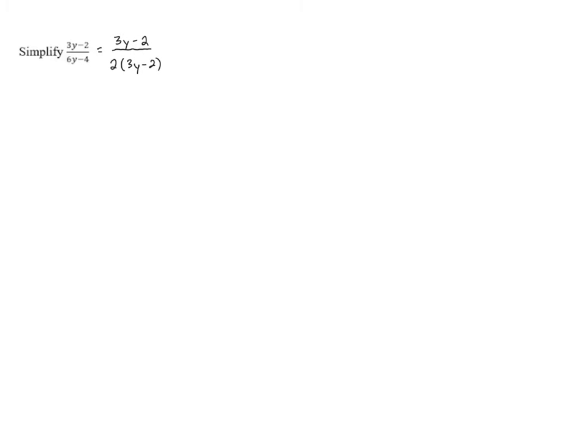Now, the numerator and denominator are both divisible by 3y minus 2. In fact, if we look at the numerator, it is technically 3y minus 2 times 1, because anything times 1 is itself.